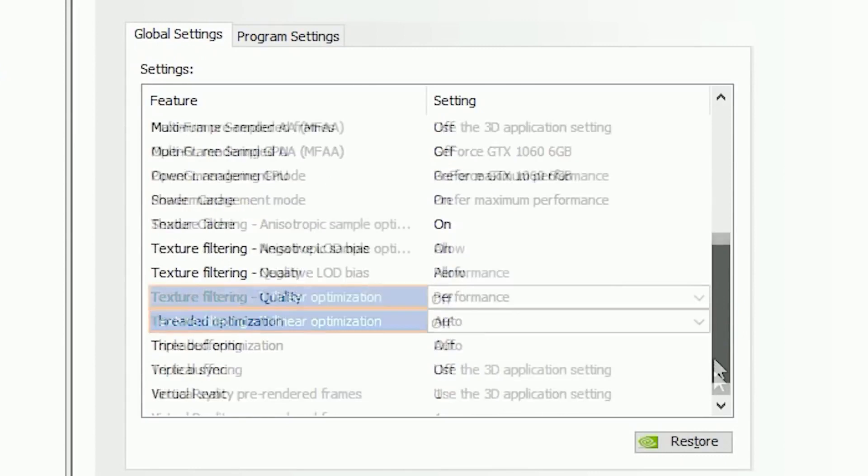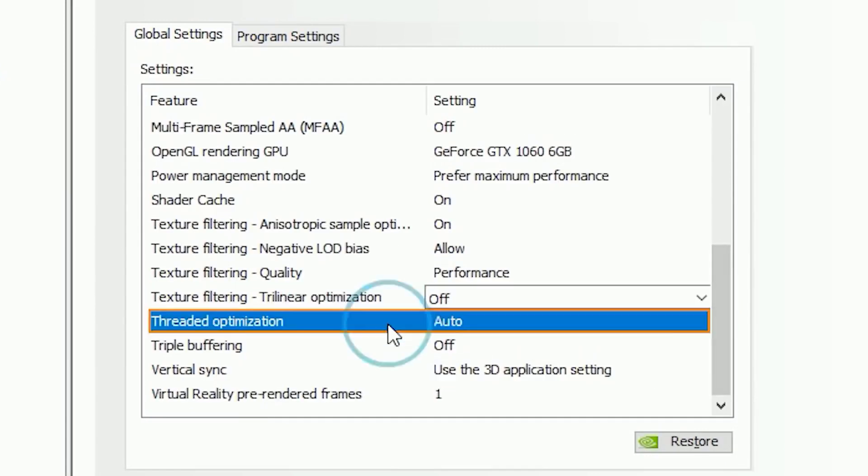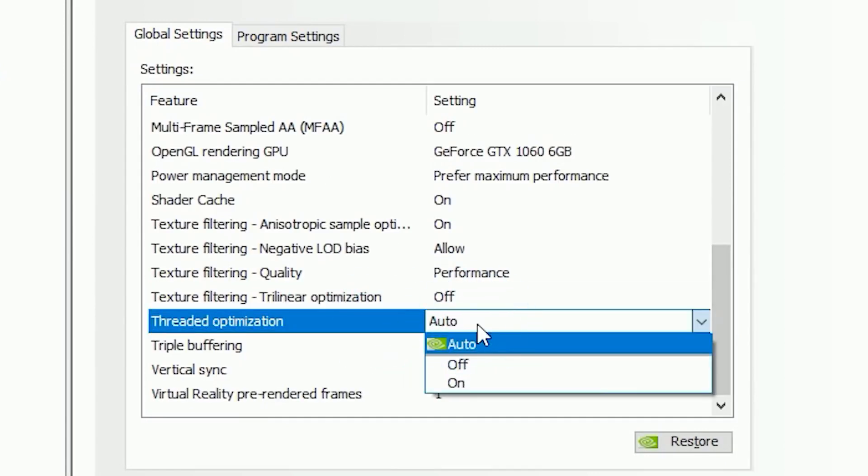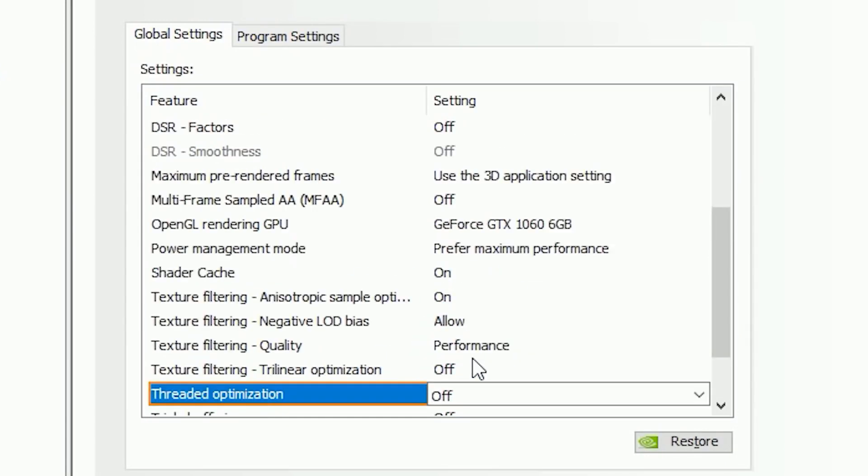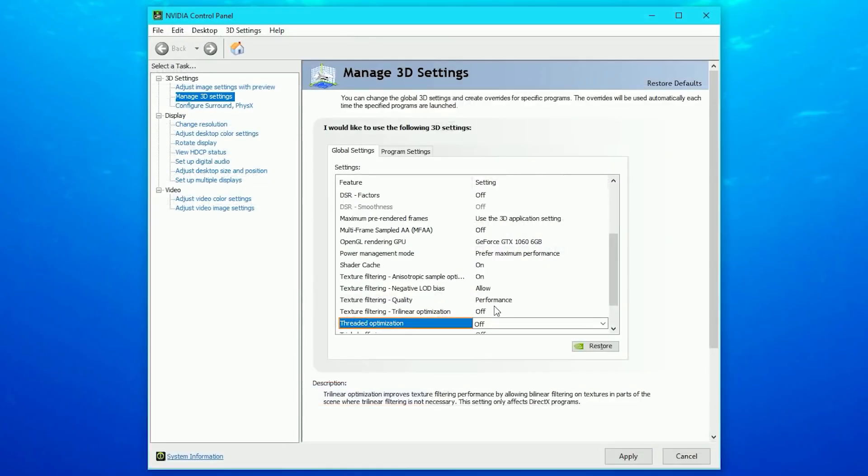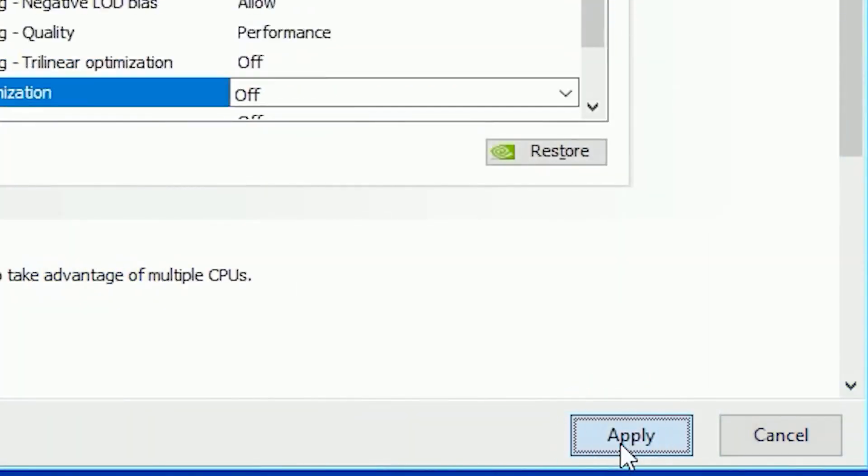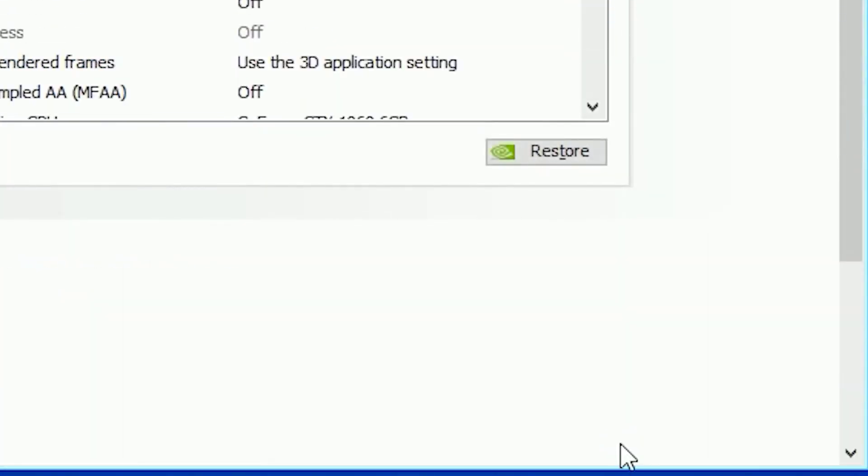Now let's go to the Threaded Optimization. You can either leave it as Auto or just turn it off. And it pretty much looks like we're done with everything we can do with the Manage 3D Settings, so click on Apply and save the changes.